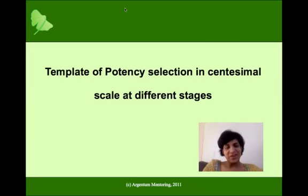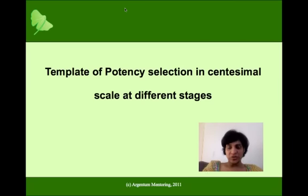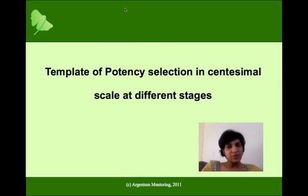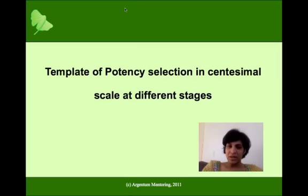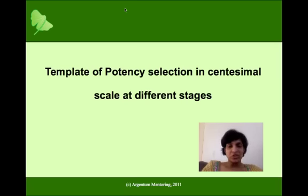Hello, this is Shilpa here. Now that you've understood the different potencies and the relationship with susceptibility in disease and during remedy proving, let's look at a template which I find very easy to use in practice, especially when looking at cases at different stages.